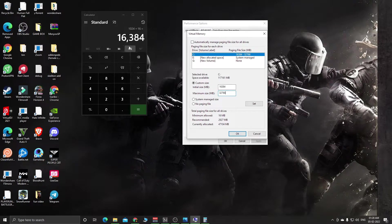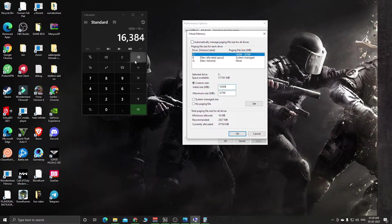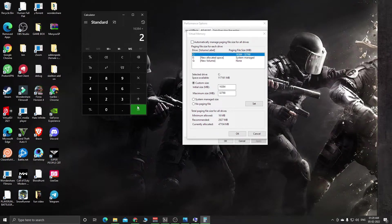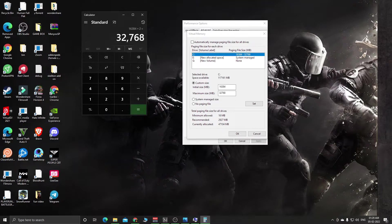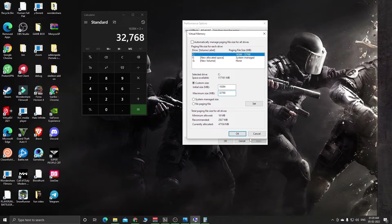So 16,384 multiplied by 2 equals 32,768. You need to enter this number in the Maximum Size. That's it, it's very simple. Click OK, click Apply, and that's it. You don't have to do anything else.